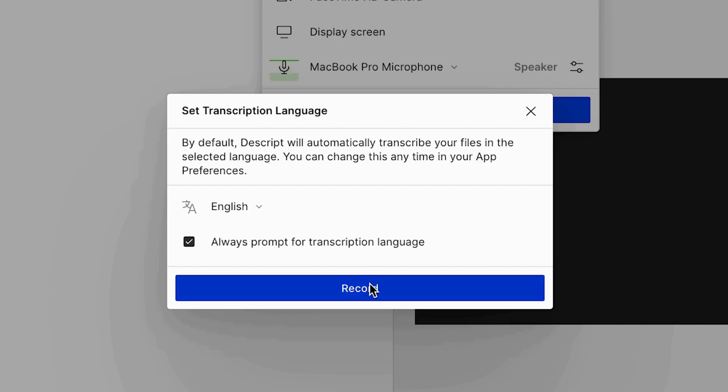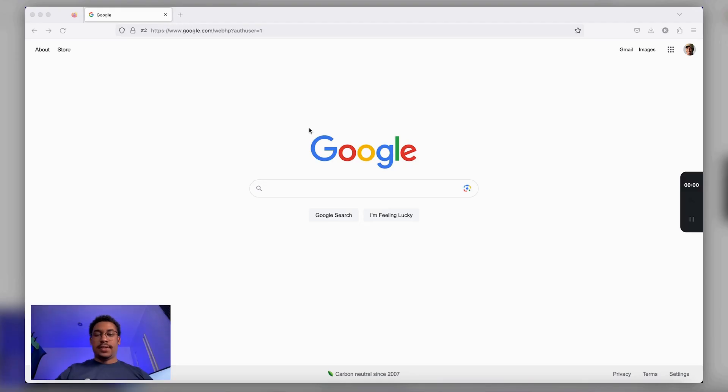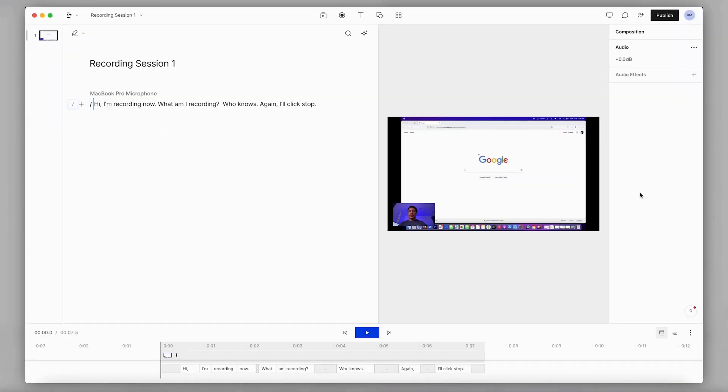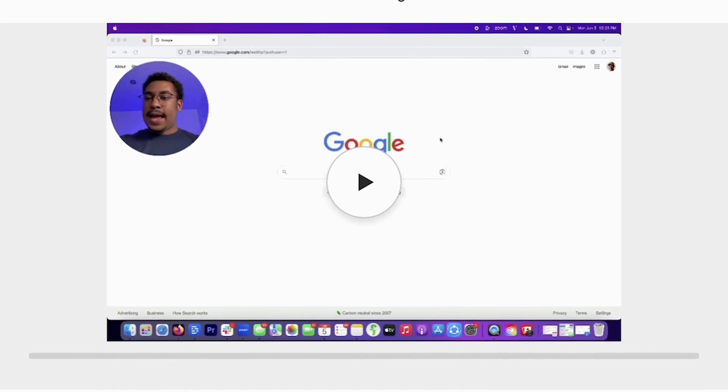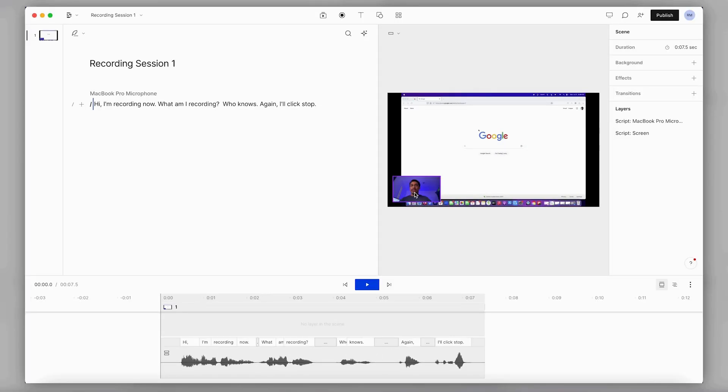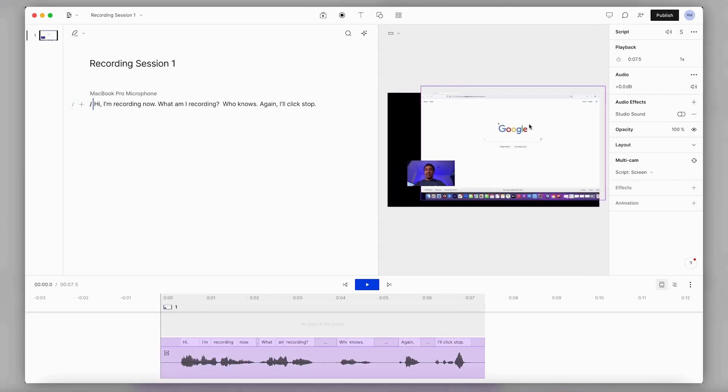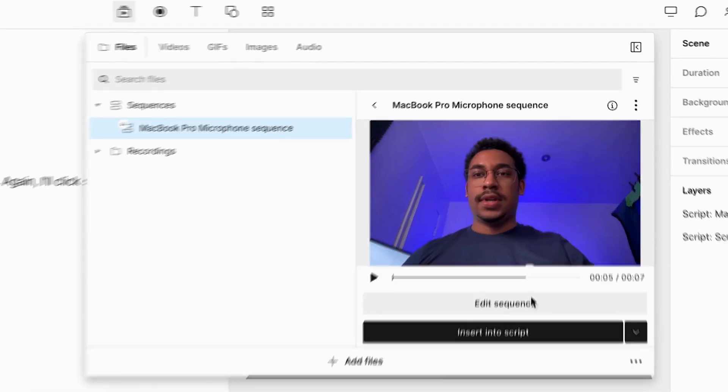I'll set up the recording quickly — do my recording, set transcription language to English, press space for full screen, and start recording. Once I click stop, my recording gets added to the project, but it gets recorded as a multi-layer sequence. So instead of my camera being burned into the video like with quick recordings, now I can manipulate my camera and my screen recording however I want. You can even go into the media library and edit the sequence. This completely eliminates the need for a third-party recorder, and it makes it so much easier to either send recordings out or add them into your project.